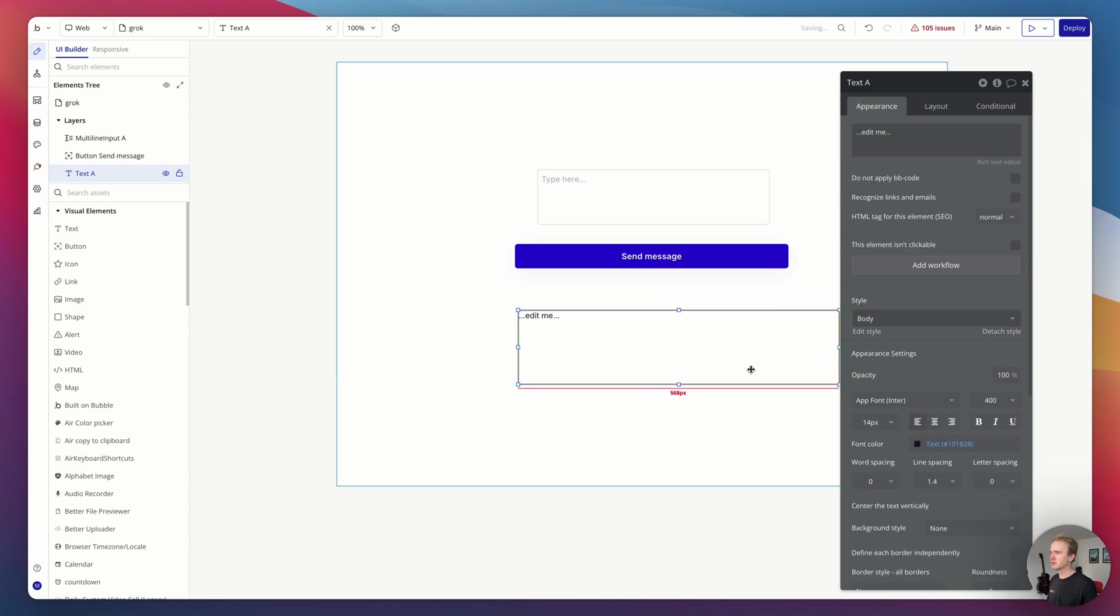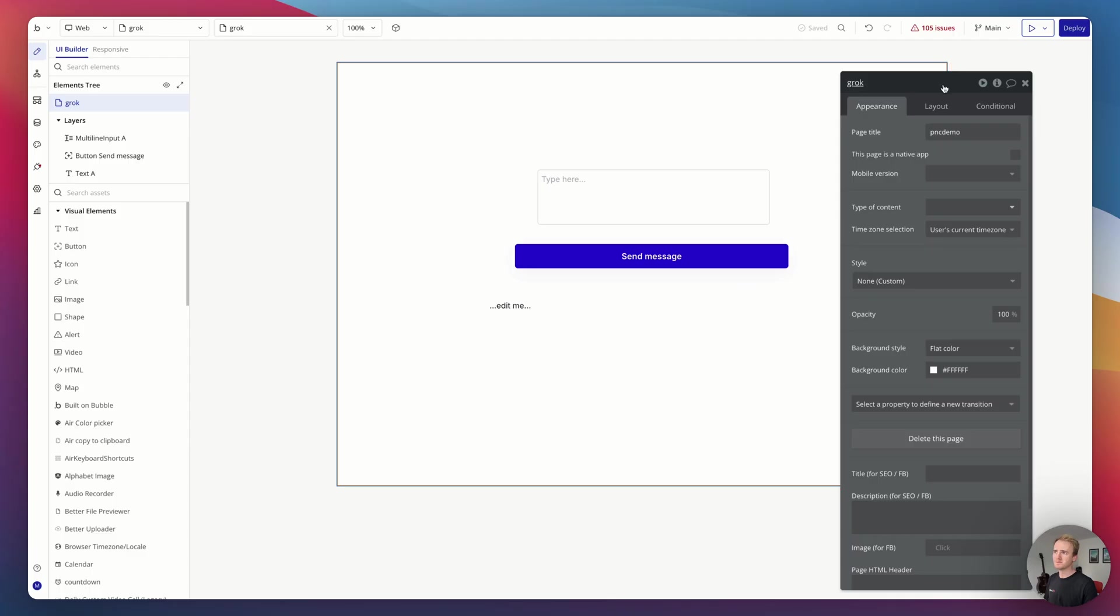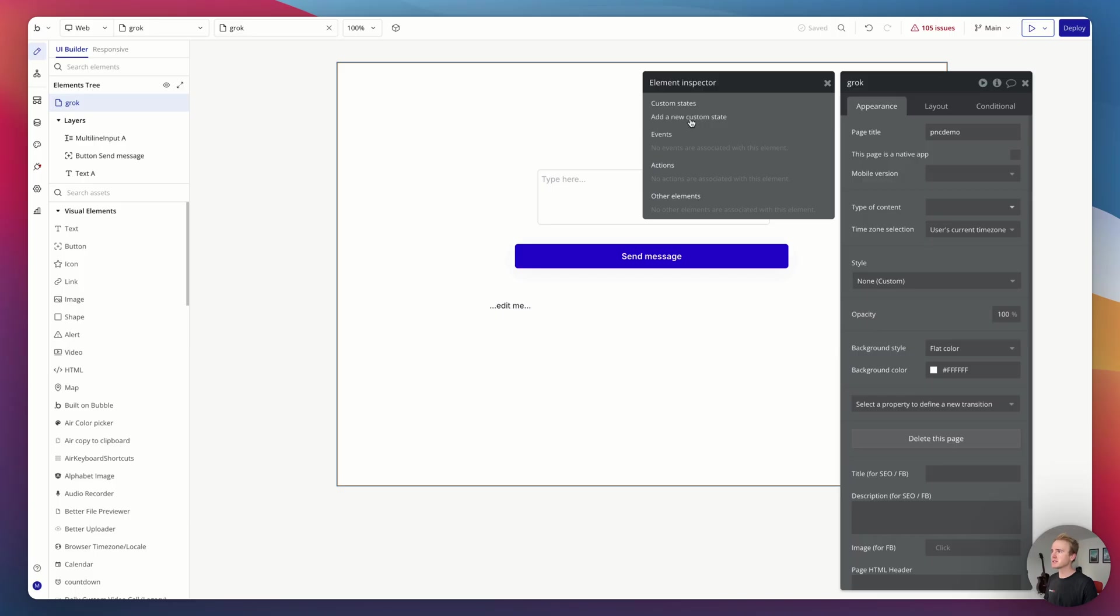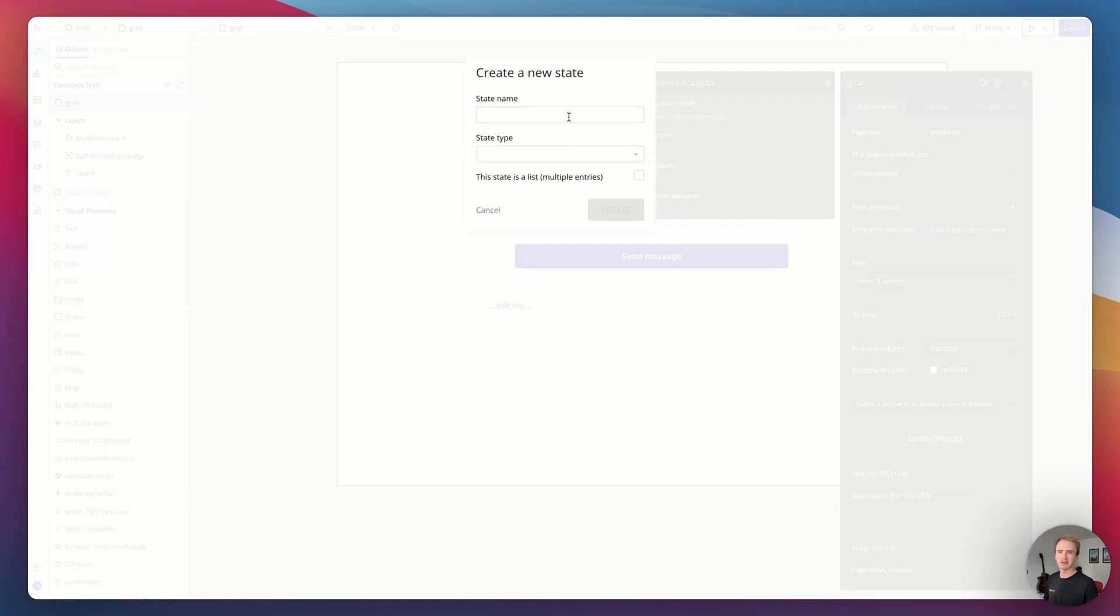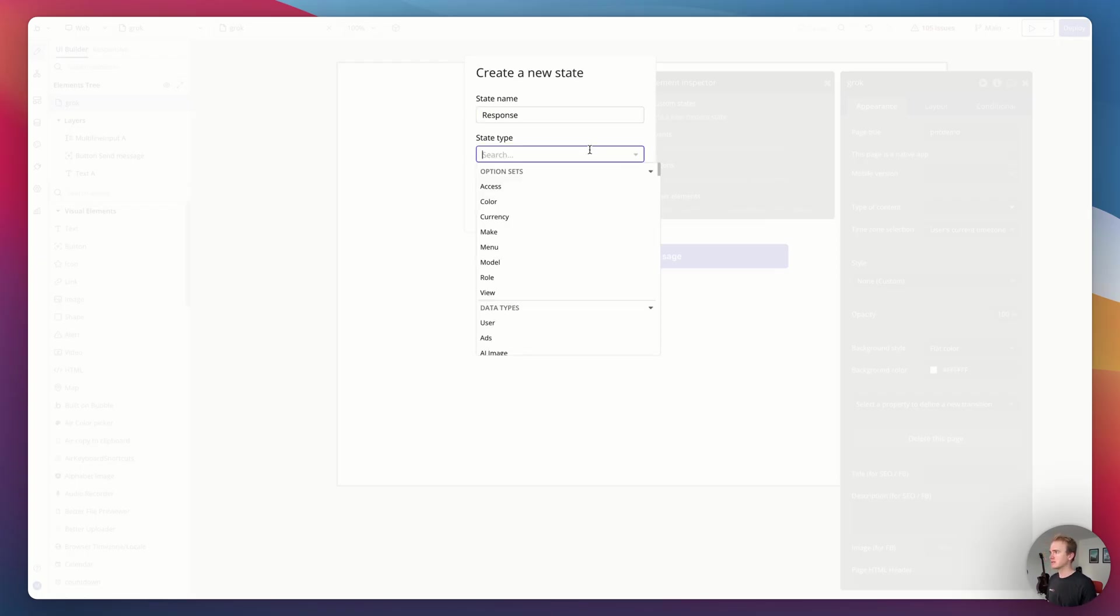With Bubble you can save to the database, but we don't need to do that in this instance. I just want to print on the page the response that comes back. One way of doing that is to use a custom state, which is like a bucket or a variable for storing data. If the user refreshes the page, that data is lost.